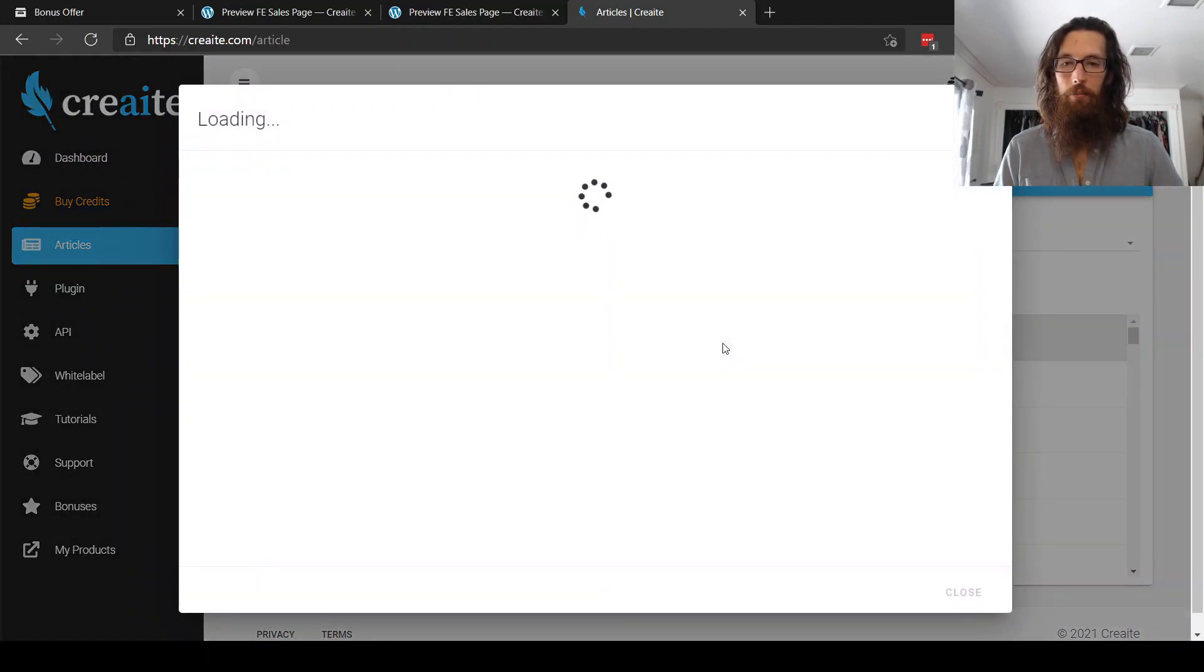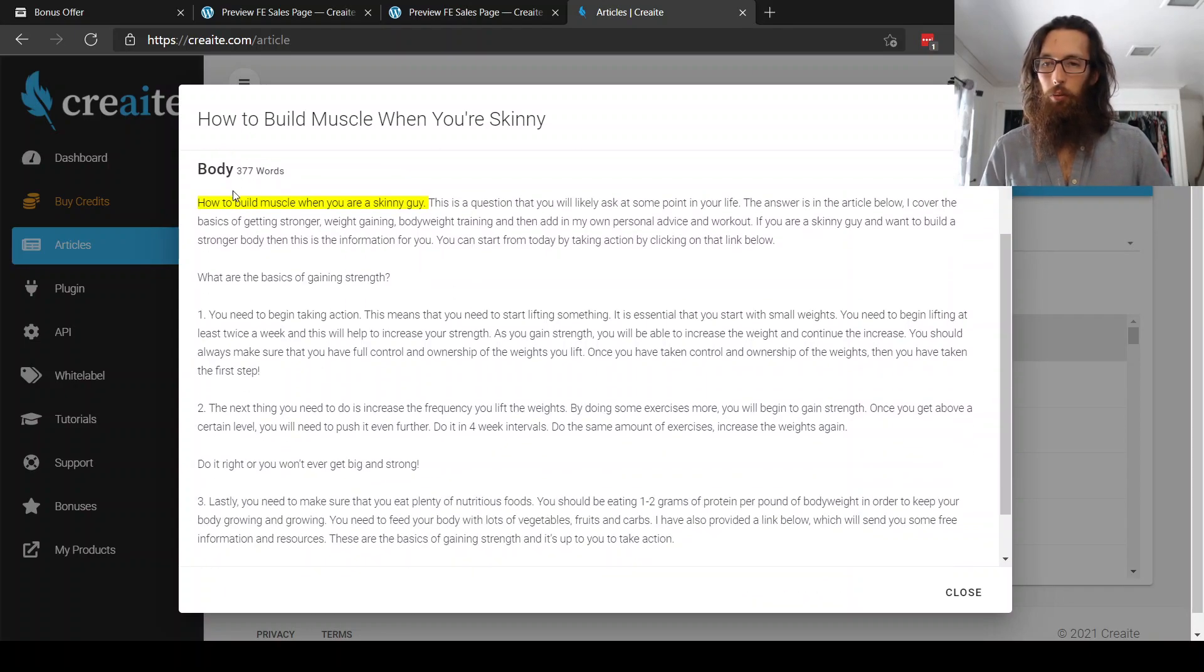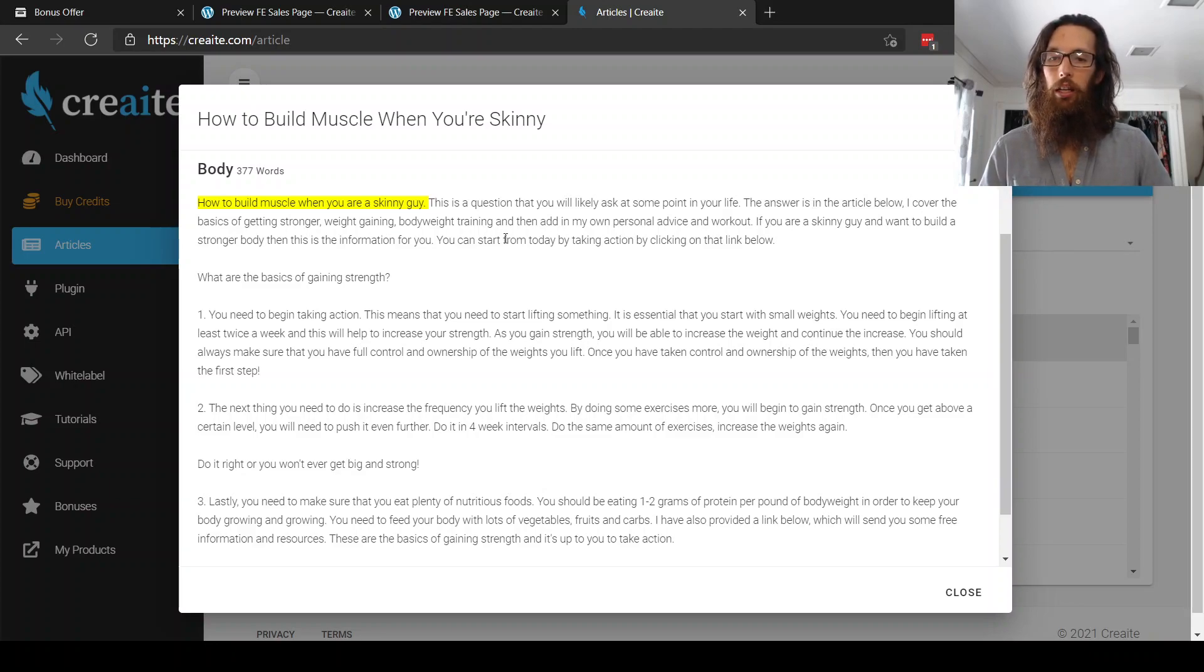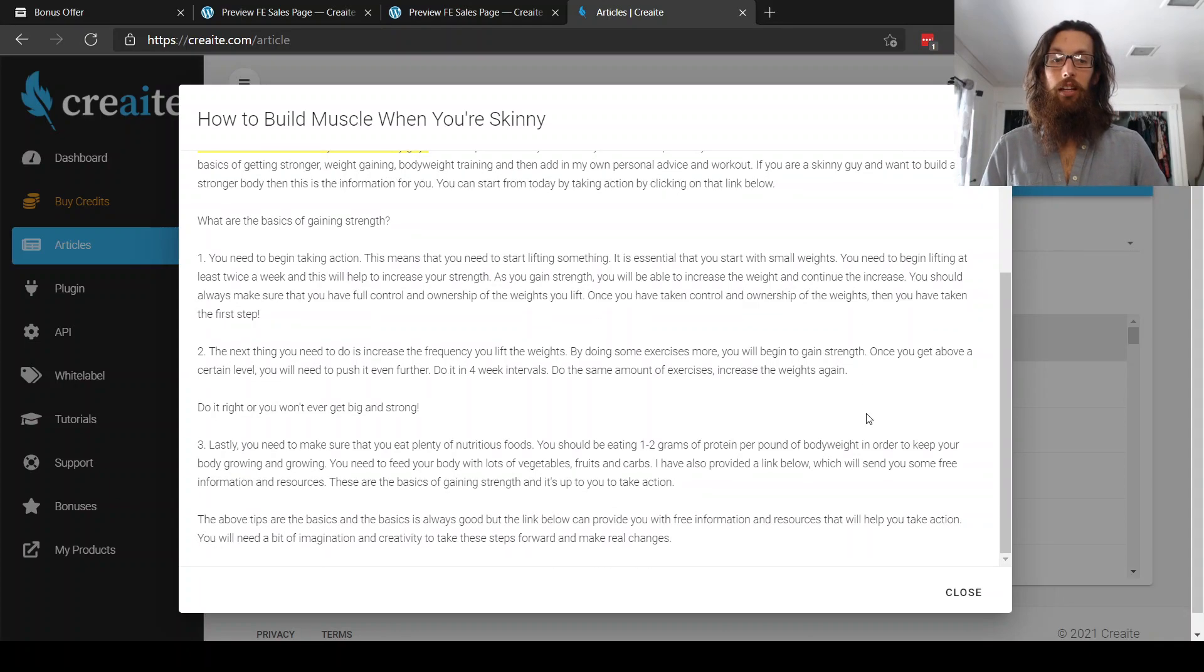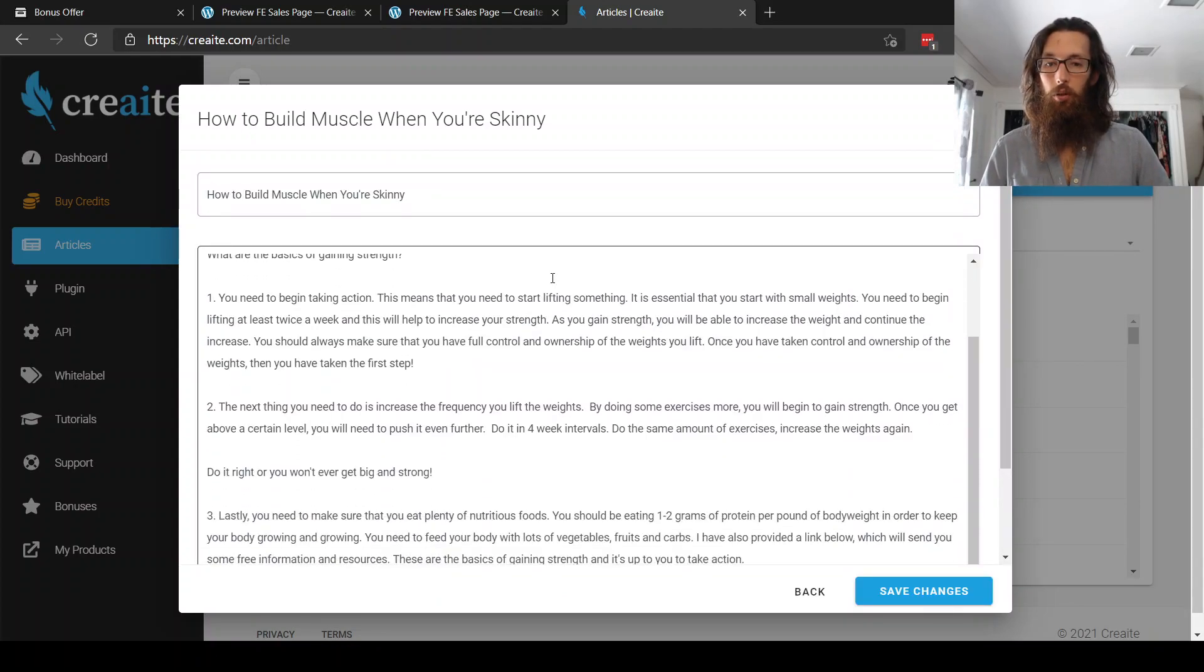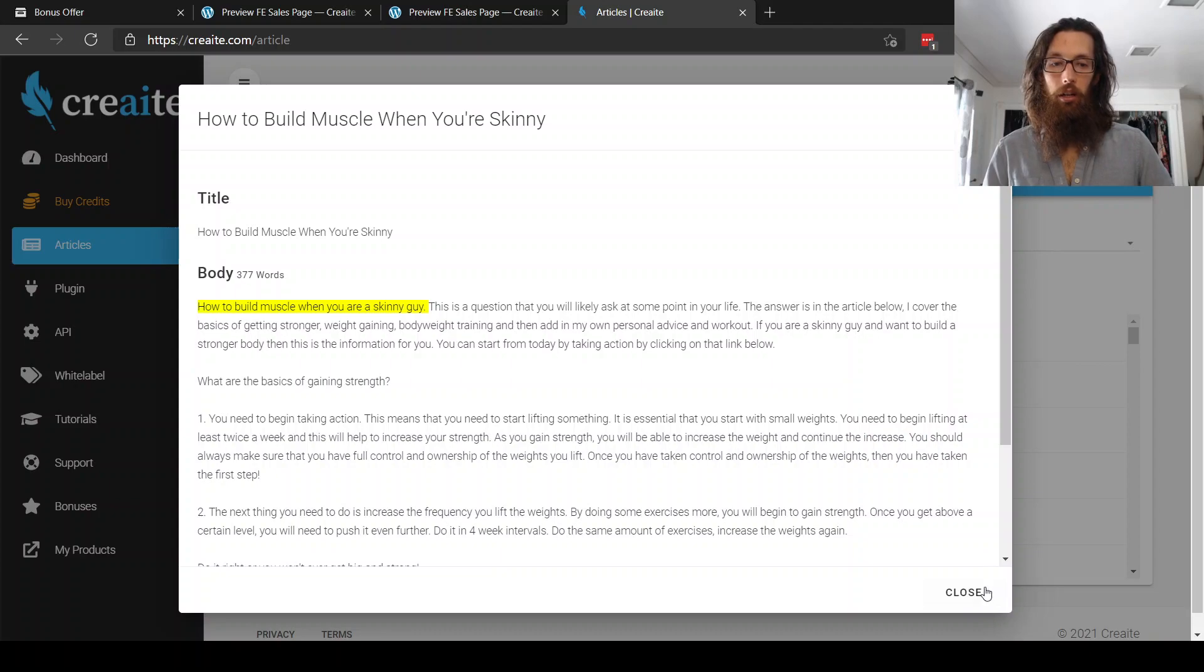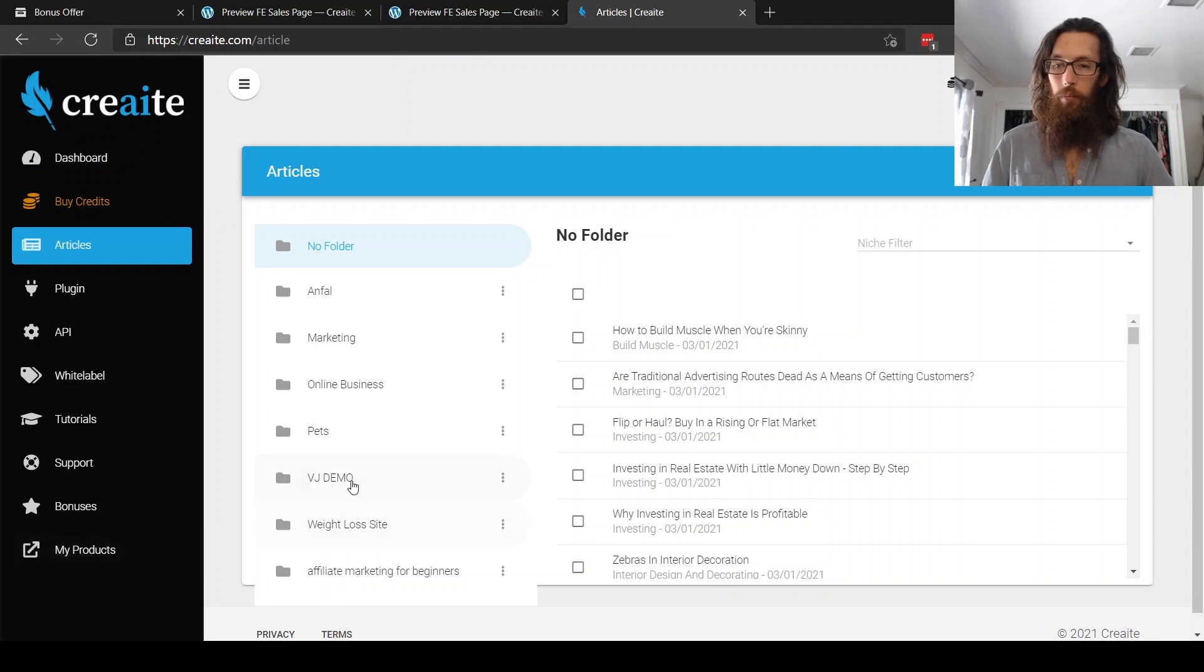How to build muscle when you're skinny. Here it is. Okay. So here it is. I'm not gonna read this all. It's 377 words. How to build muscle when you're a skinny guy. This is a question that you will likely ask at some point in your life. The answer is in this article below. I cover the basics of getting stronger, weight gaining, body weight training, and then add in my own personal advice and workout. Wow. So far that sounds pretty fluent. I'm really impressed. Actually, you can post it to WordPress. You can edit it. If you just wanted to throw your own little spin on it, you can copy and paste it somewhere onto your own blog or your website or whatever. So that's pretty much it.